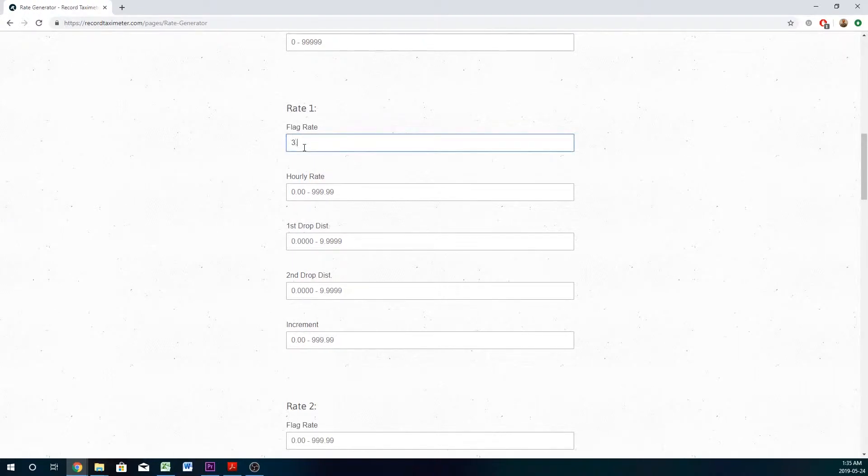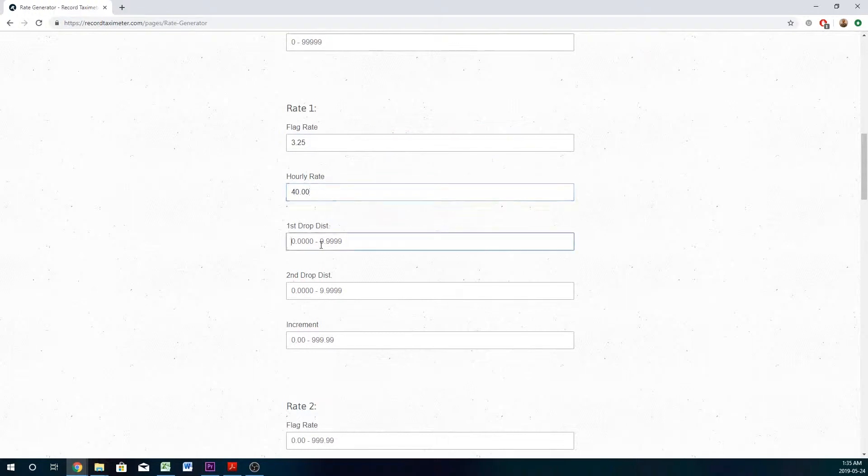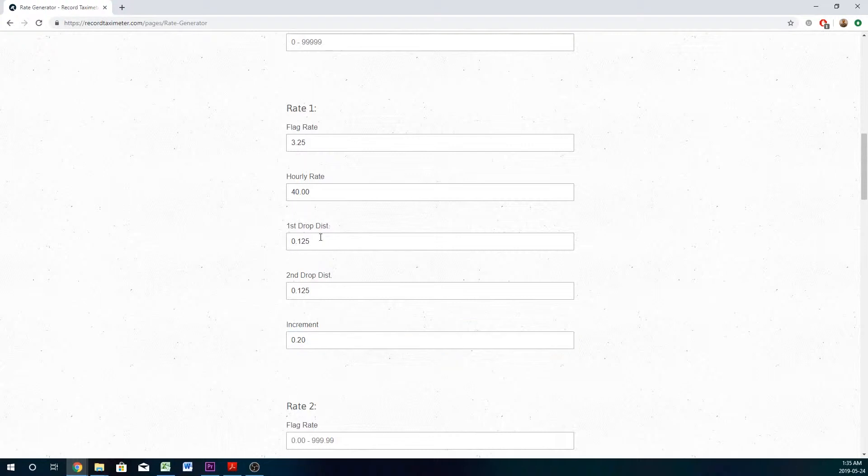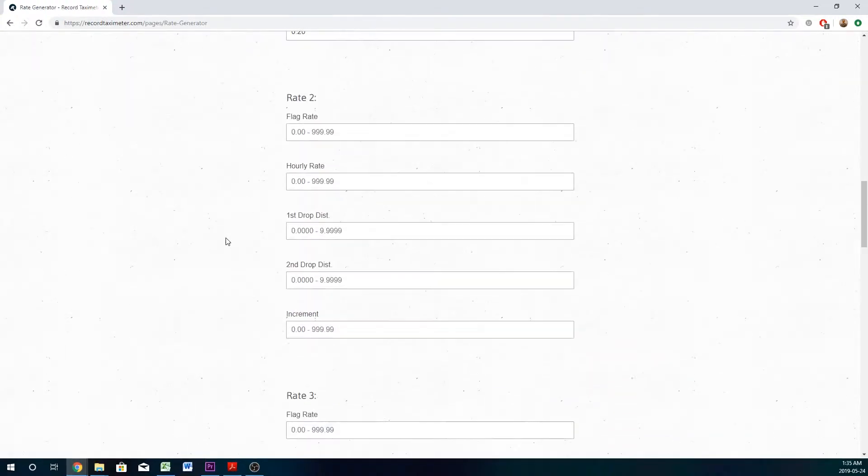Here we're going to enter in our first flag, our hourly rate, our first drop distance, our second drop distance, and the increment we wish the fare to increase by. These five spaces are all you need for rate number one.